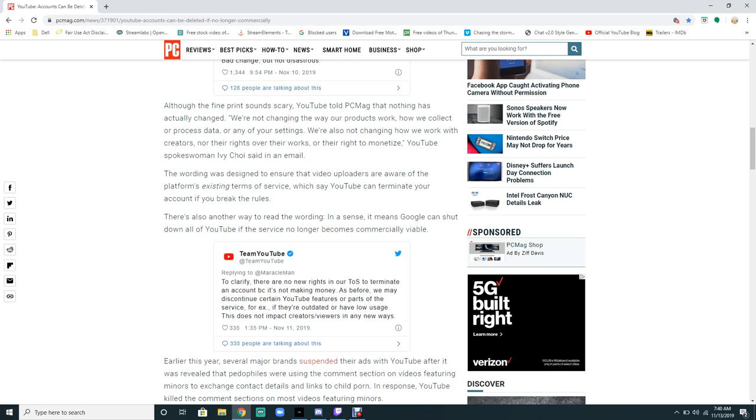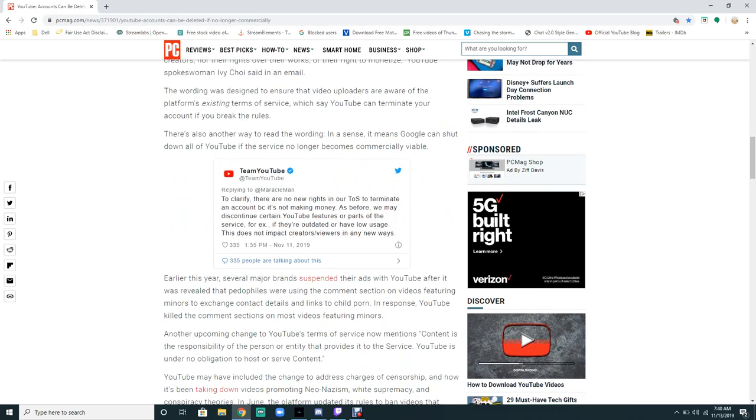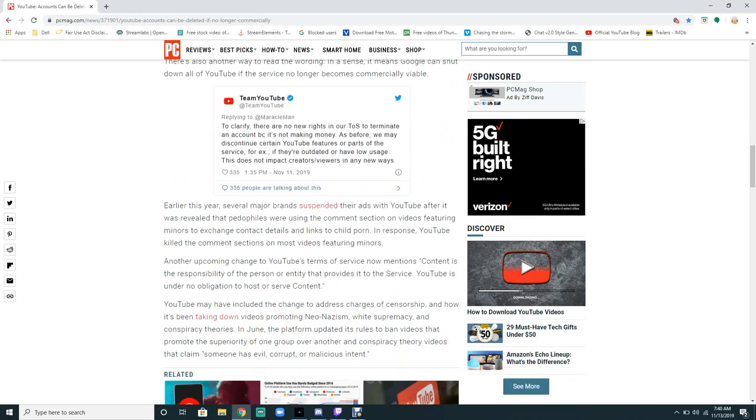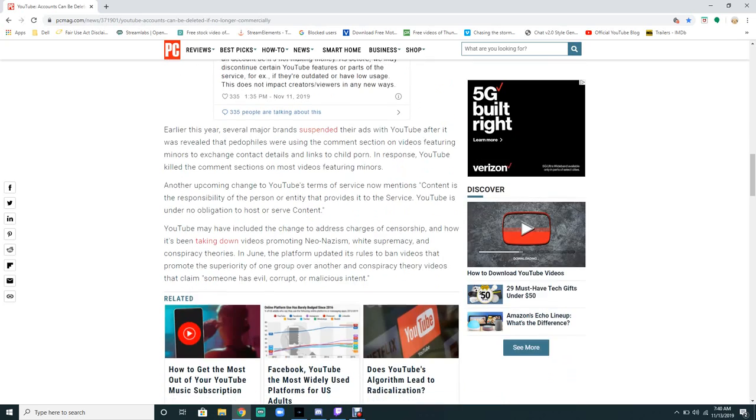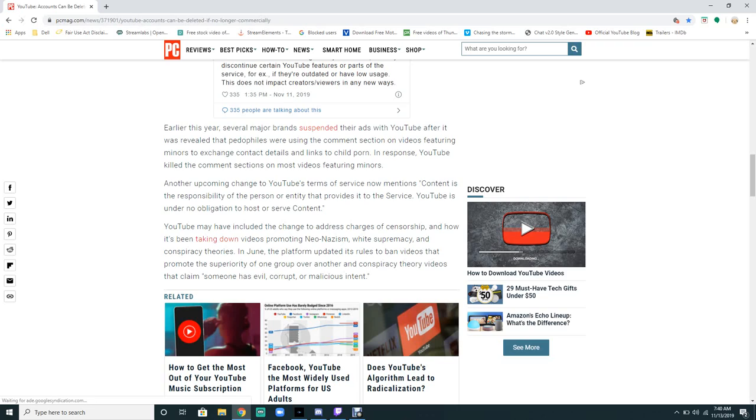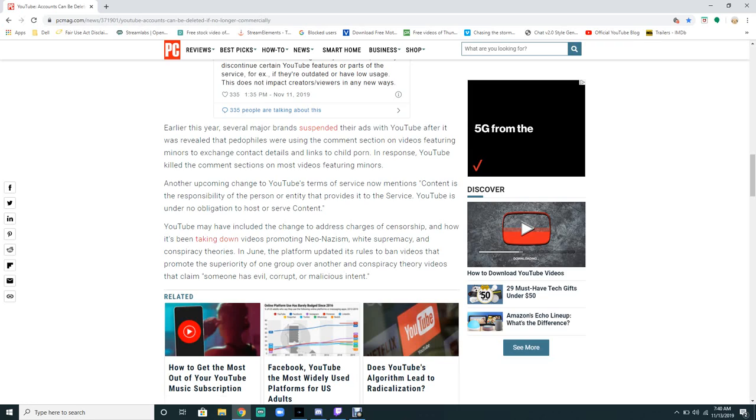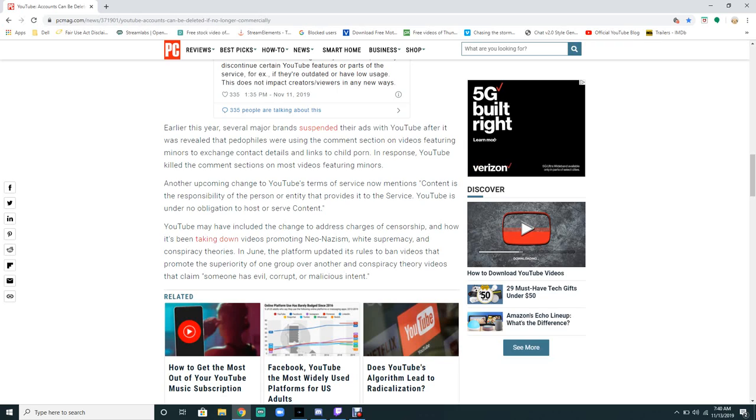Earlier this year, several major brands suspended their ads with YouTube after it was revealed that pedophiles were using the comment section on videos featuring children to exchange contact details and links to child pornography. In response, YouTube killed the comment section of most videos featuring minors.